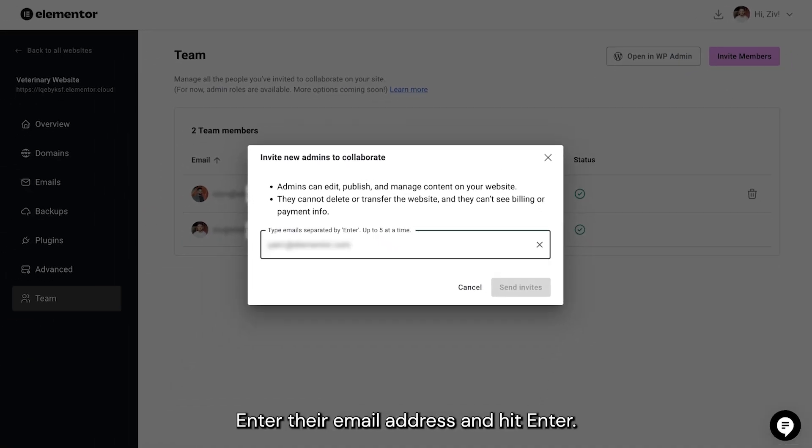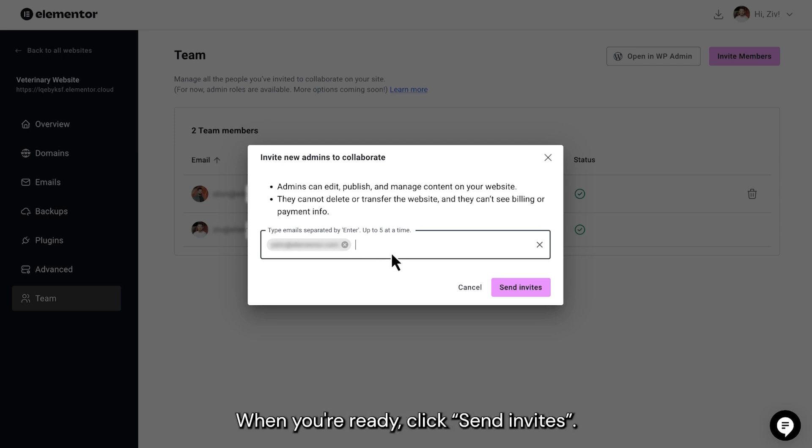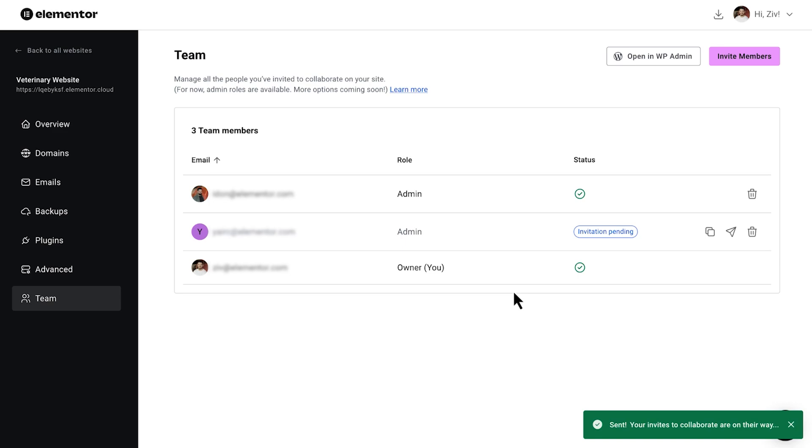Enter their email address and hit Enter. You can invite up to 5 team members at a time. When you're ready, click Send Invites.